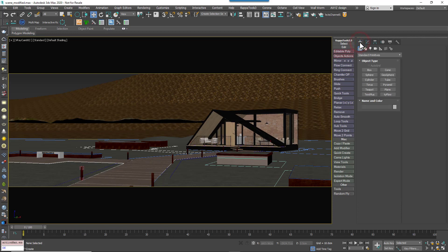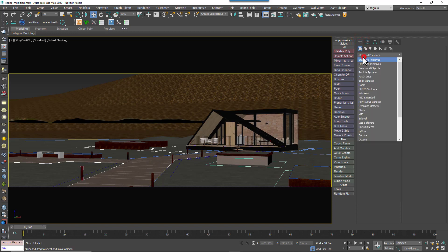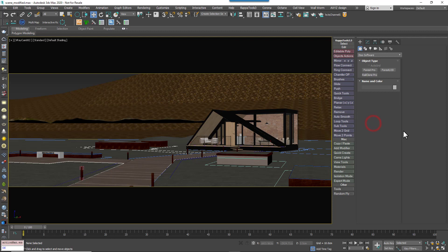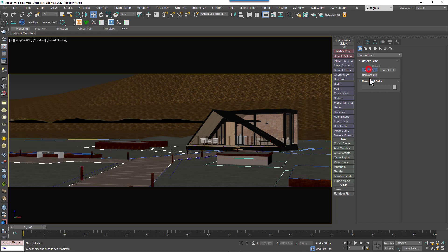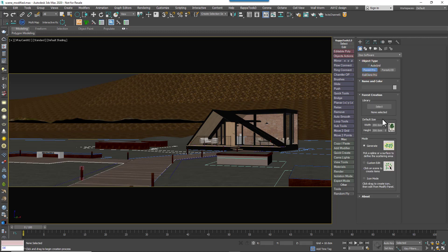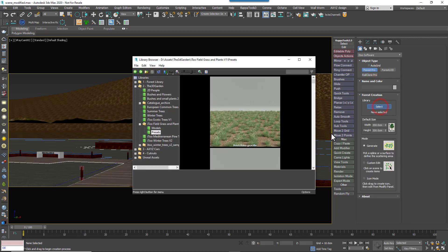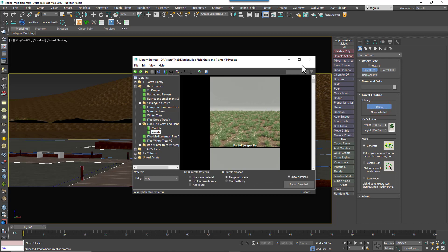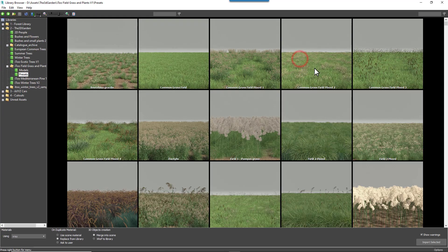To start by picking the preset first, you'd go to the Create Panel and find the Geometry iToo Software Group. Select Forest Pack, then press the Library Select button to open the Library Browser. Now you can find the models or the preset that you want to scatter.